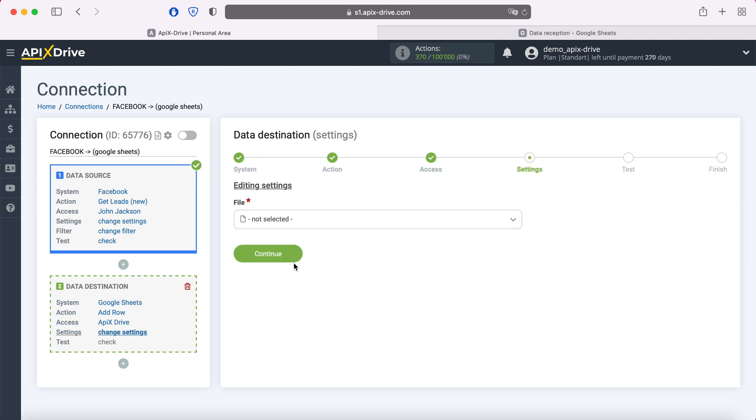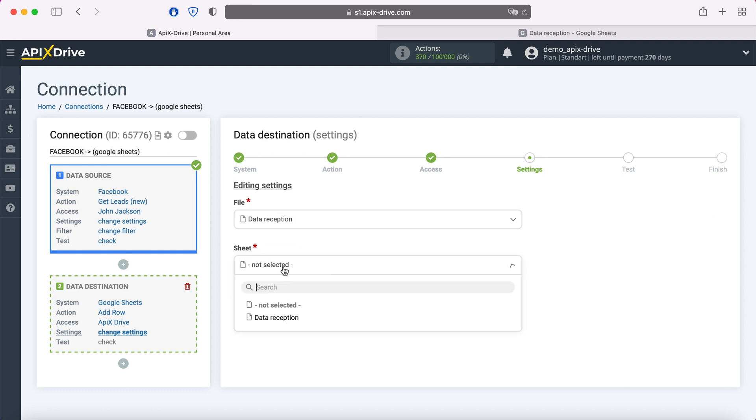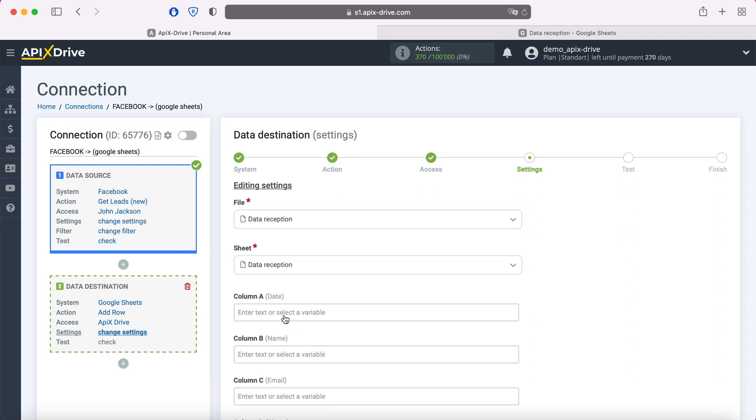At this stage, you need to select the file and sheet for which new lines will be created. If you have added the name of the columns in the first line, it will be displayed in brackets opposite each of them.